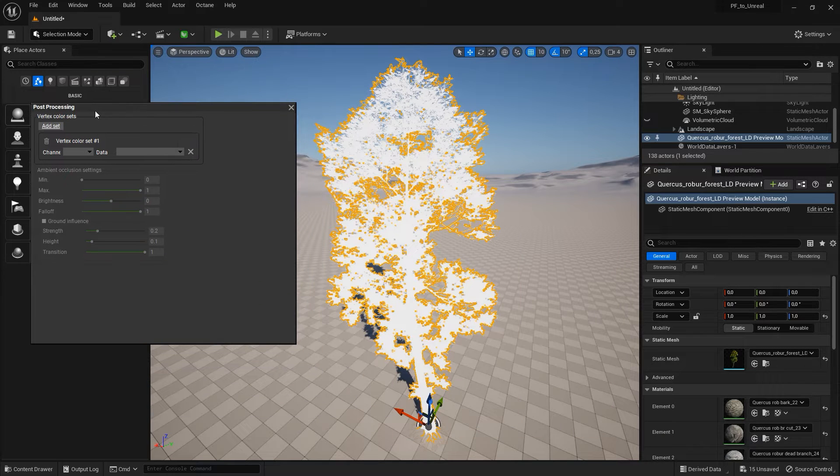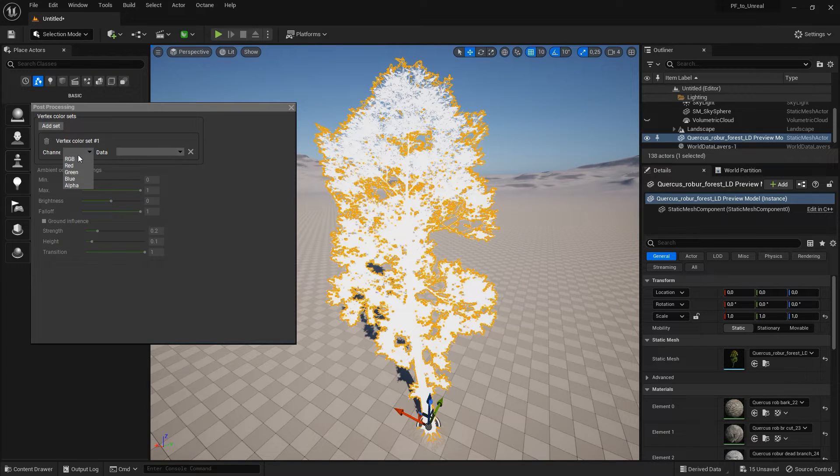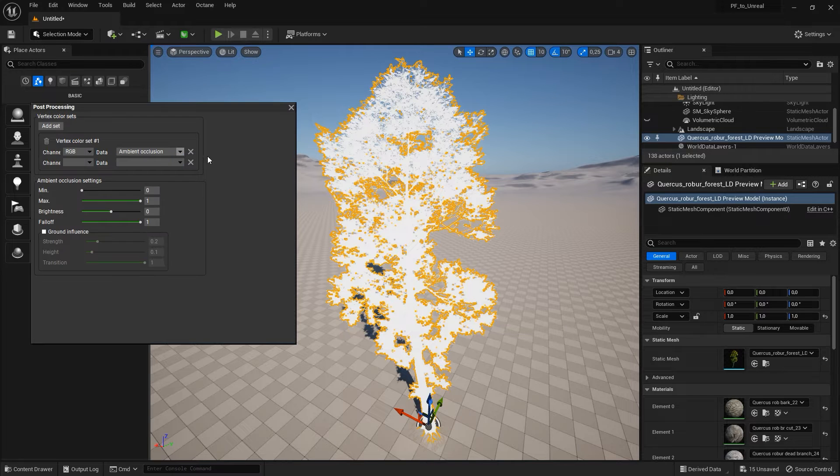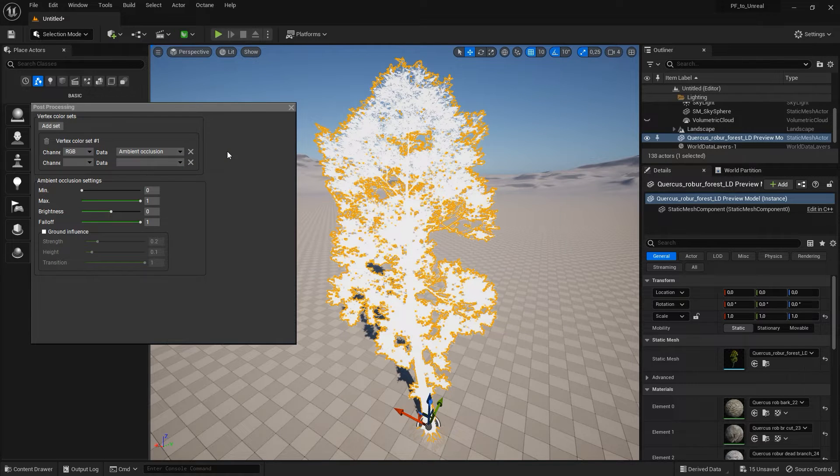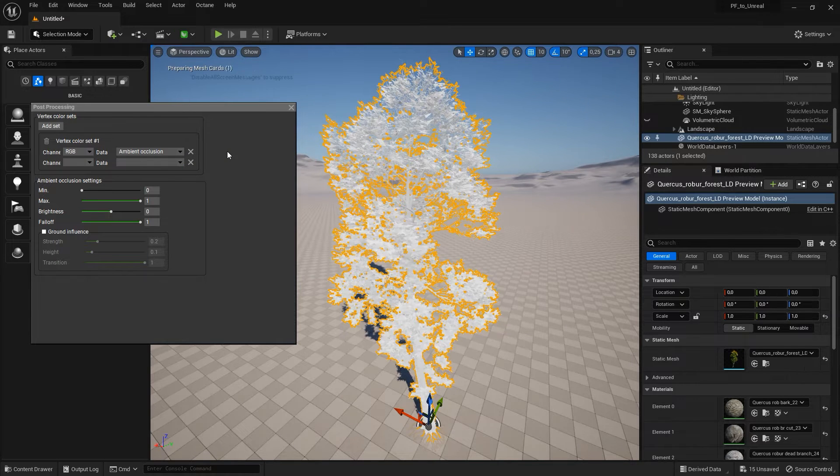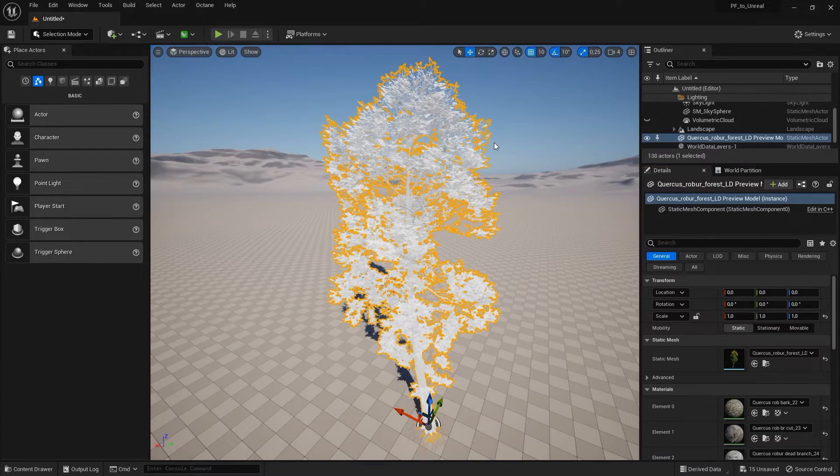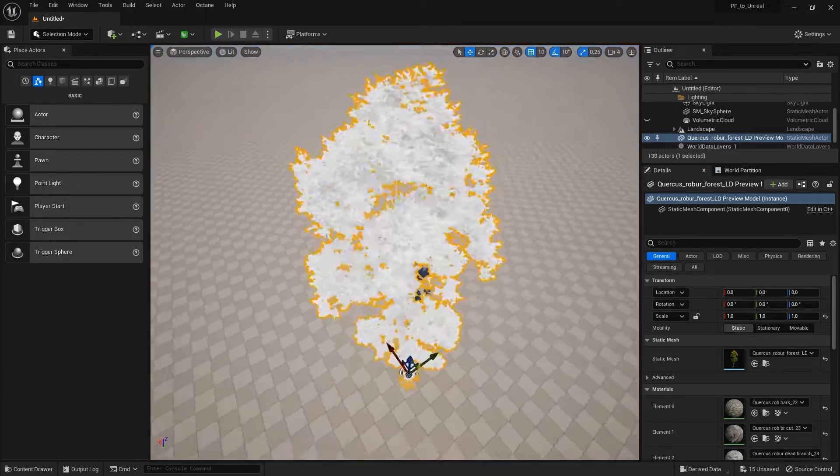Here, you can include additional plant information as vertex colors in a user-definable channel, for example, ambient occlusion computation or material blending masks for smooth material transitions.